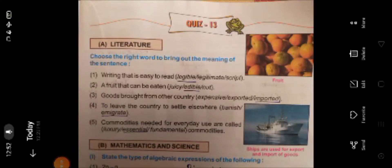Hello students, welcome. Today we are going to see Quiz Number 13 in General Knowledge. Attach the photos with you. First one is Literature — choose the right word to bring out the meaning of the sentence.